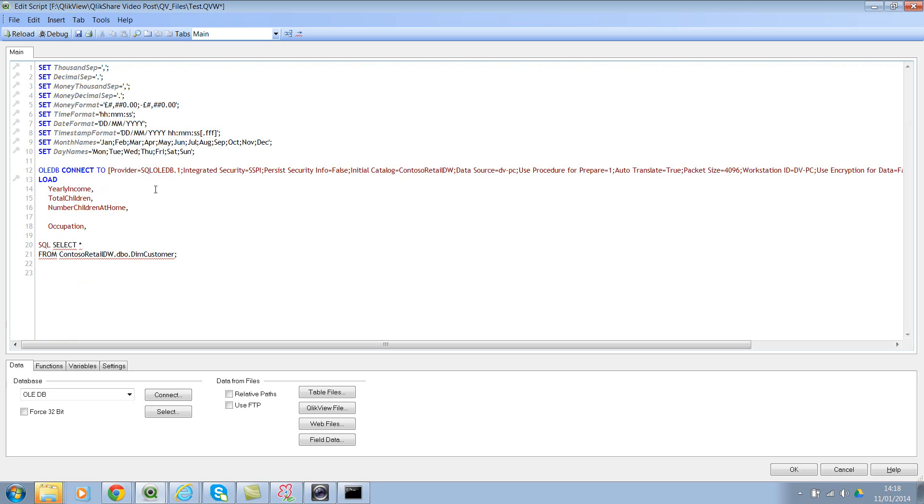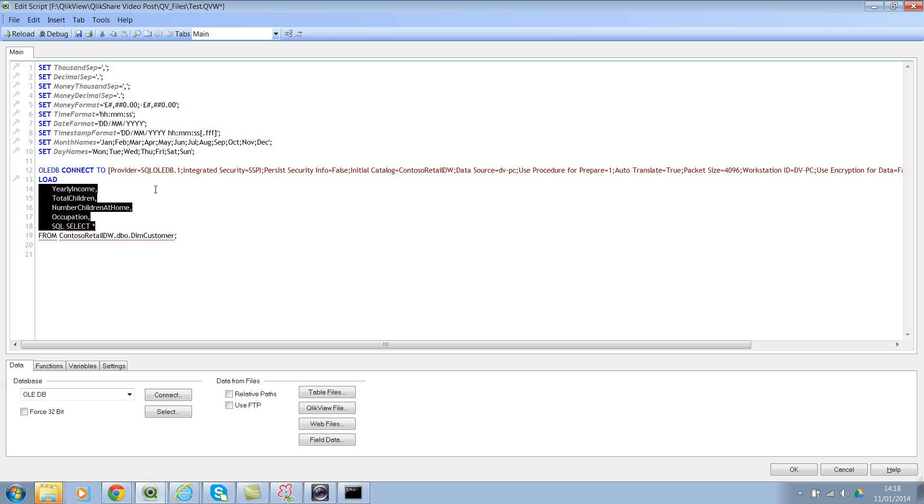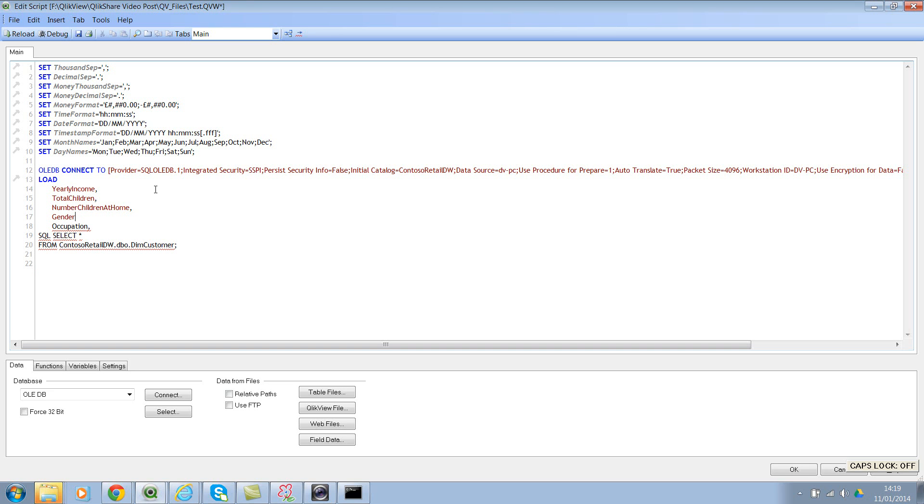And we need gender as well. So in preceding load, you can use GROUP BY anywhere—you can use it within a regular load statement, resident load, preceding load. So now let's type in here. I would like to keep them in line.